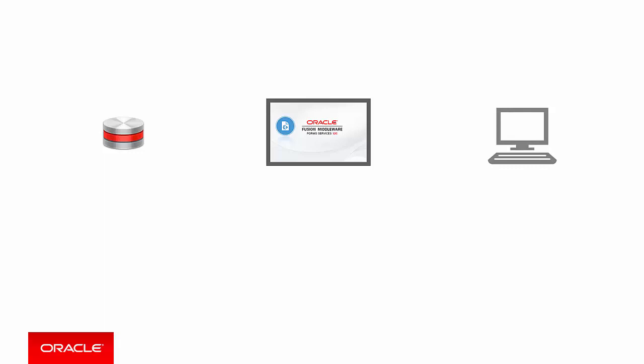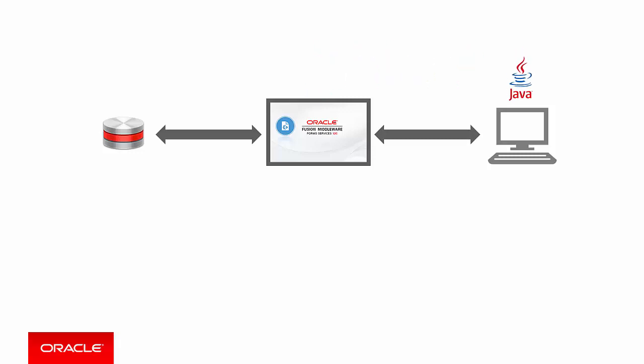When you initiate a Forms application you enter the URL of the Forms app into a browser. This will go to the Forms server, start the Forms runtime process which then downloads some Java code which knows how to draw Forms components such as text fields and buttons. And from this point on the Forms UI talks to the Forms server to request things like data or to alert the Forms runtime that a button has been clicked.